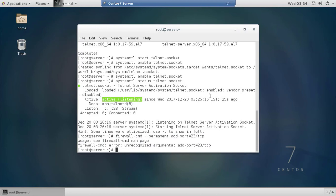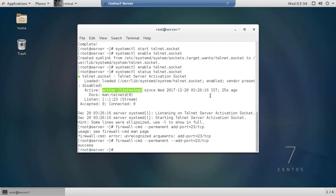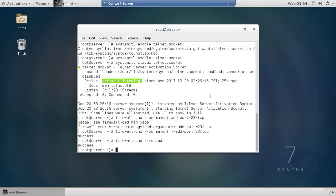After adding the port, run firewall-cmd --reload to apply the permanent rule. The command returns success, confirming the firewall has been updated successfully.